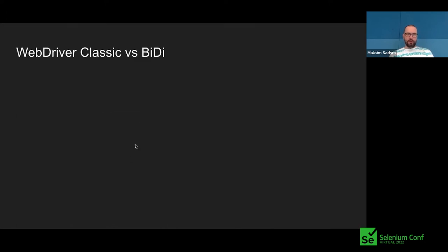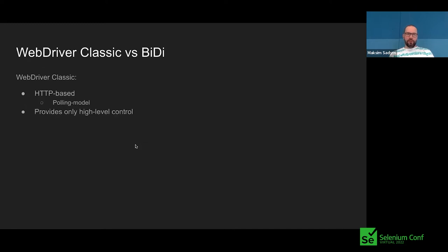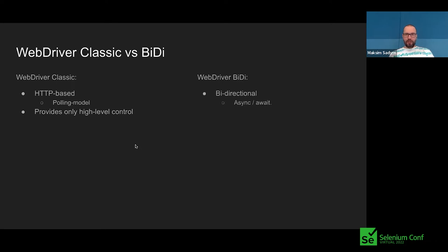Let's talk about WebDriver Classic versus BiDi. WebDriver Classic is HTTP-based, which means it has only a polling model and provides only high-level control. Even though we can add additional methods to provide lower-level control and emulations, we still cannot fix the fundamental issue with the polling model. So we end up with WebDriver BiDi, which is a bi-directional protocol based on WebSocket. It allows async calls and awaits, and it will provide lower-level control over the browser.